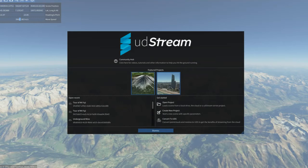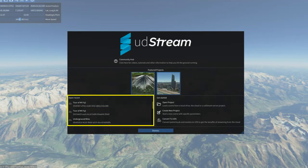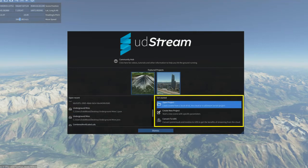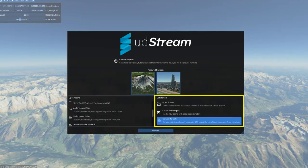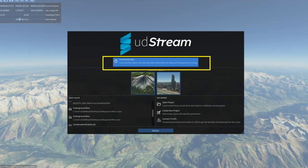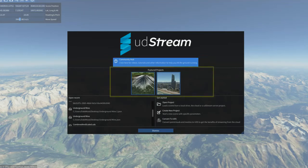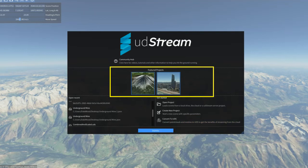Upon login, you will find the welcome screen. Any data sets viewed in UDstream can be organised, stored and shared inside a project. On the left, you'll see a list of projects that have been recently opened. On the right, there are options for starting a new project. At the top is a link to our Help Centre for support resources. This screen also contains some featured projects, which I'll tell you more about in a moment.